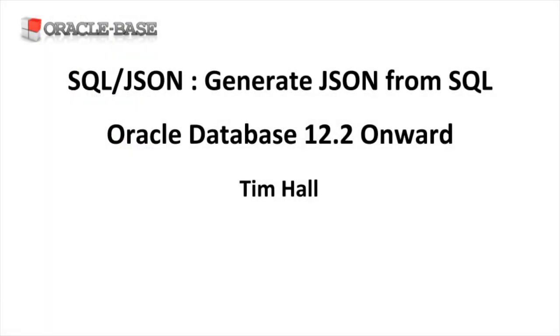Thanks for watching. As always there are links to articles containing lots more information about this subject in the description box below.